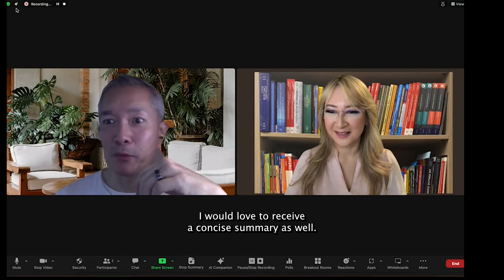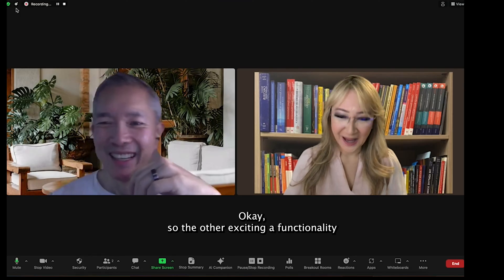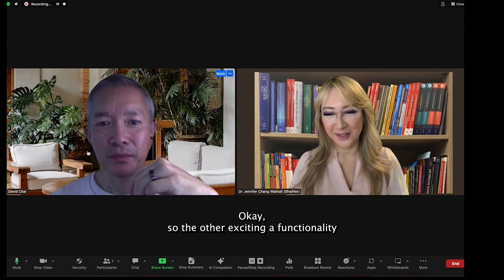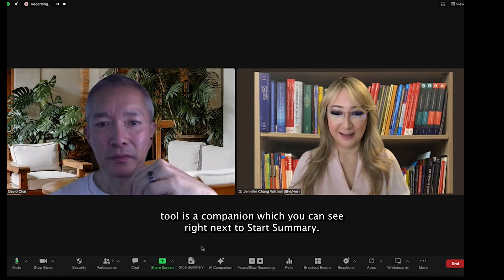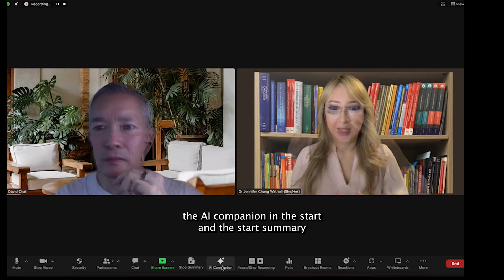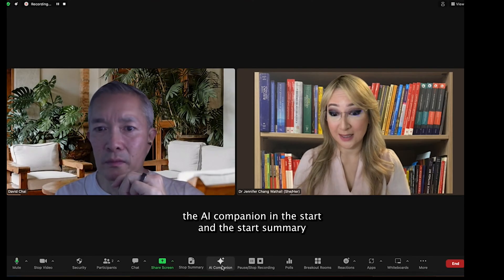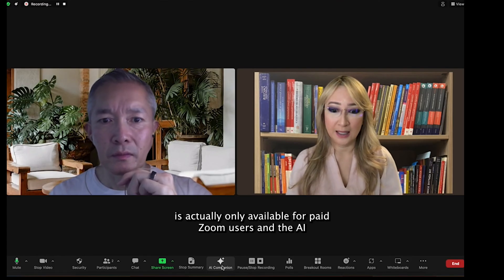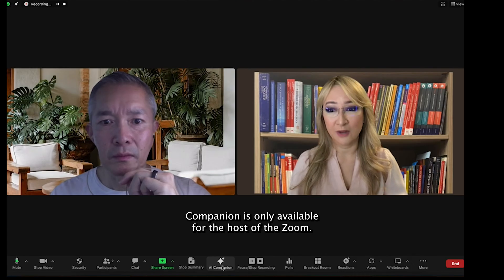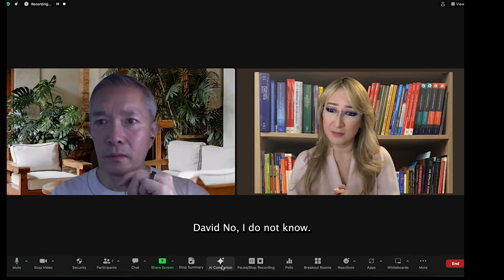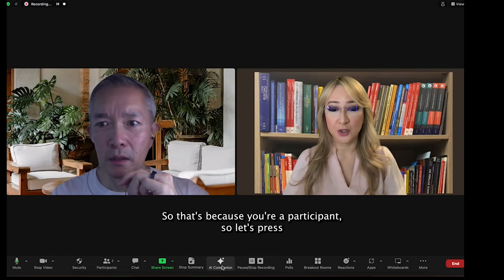I would love to receive a concise summary as well. The other exciting AI functionality tool is AI Companion, which you can see right next to Start Summary. The AI Companion and the Start Summary are actually only available for paid Zoom users. And the AI Companion is only available for the host of the Zoom. Do you see that option, David? No, I do not. That's because you're a participant.